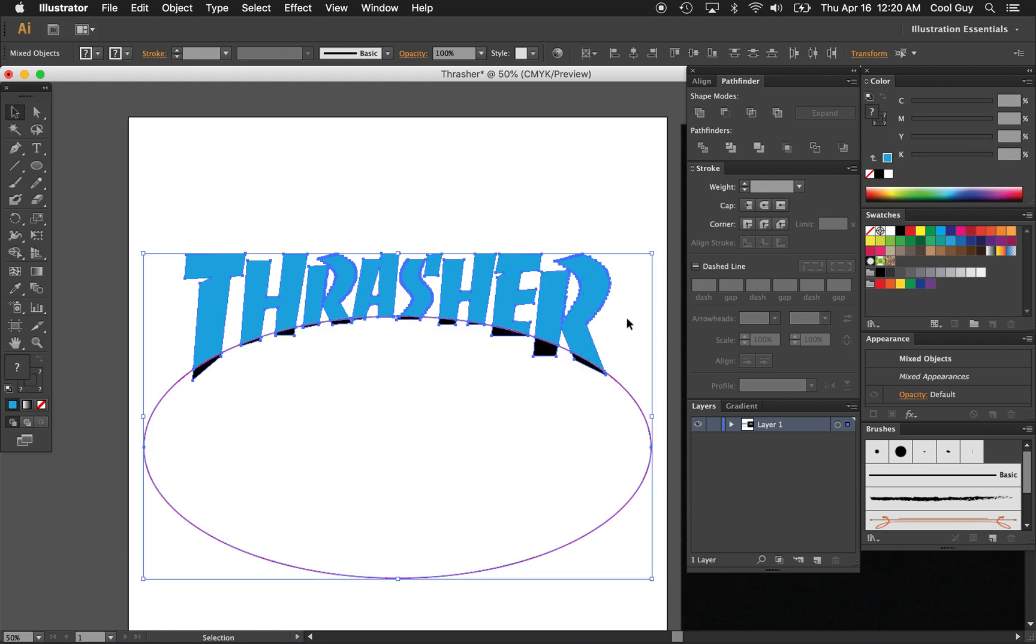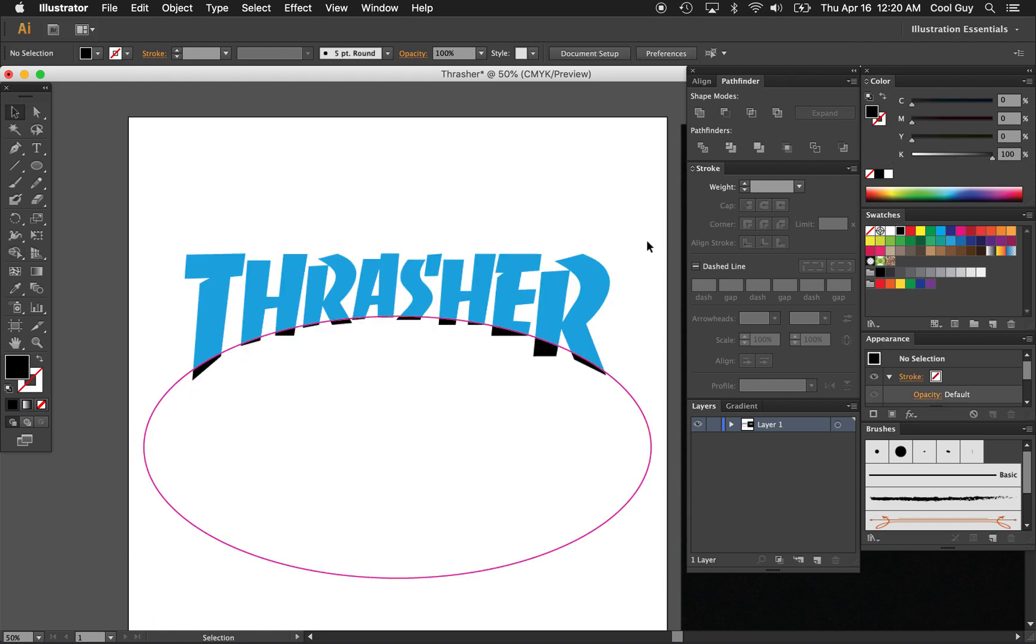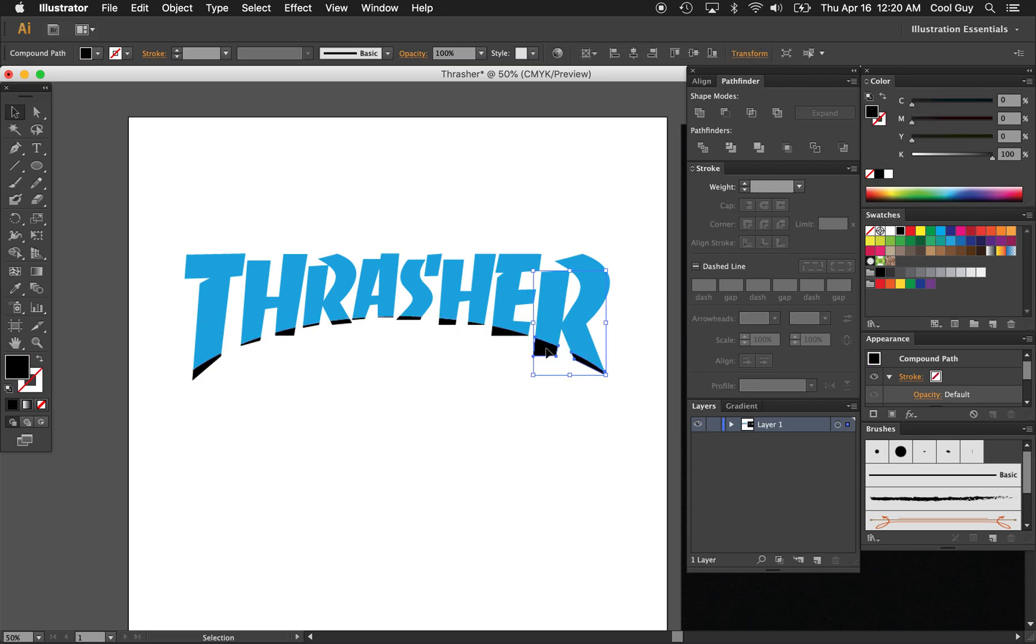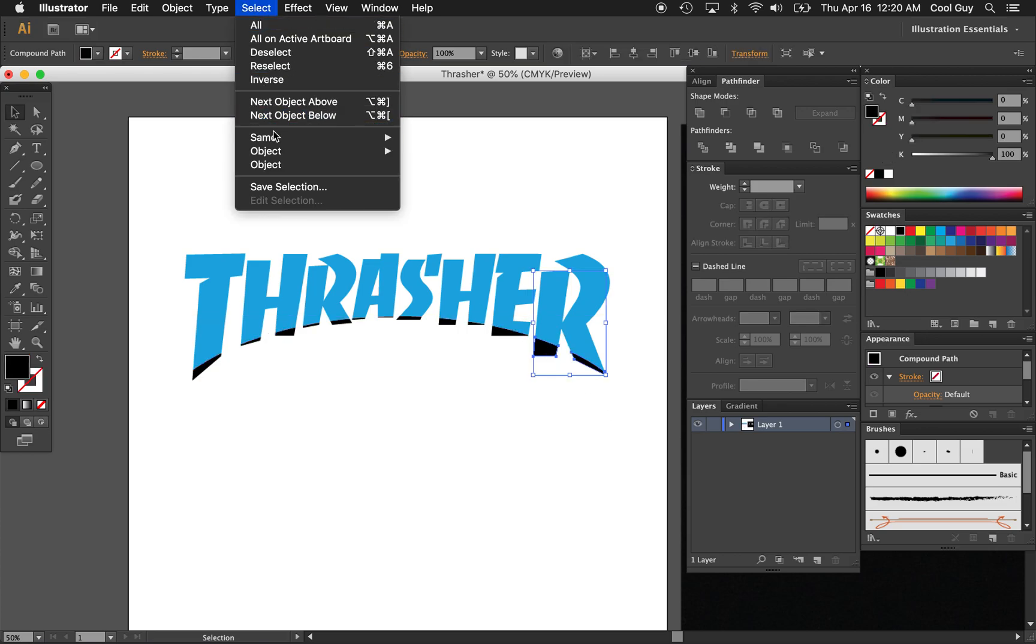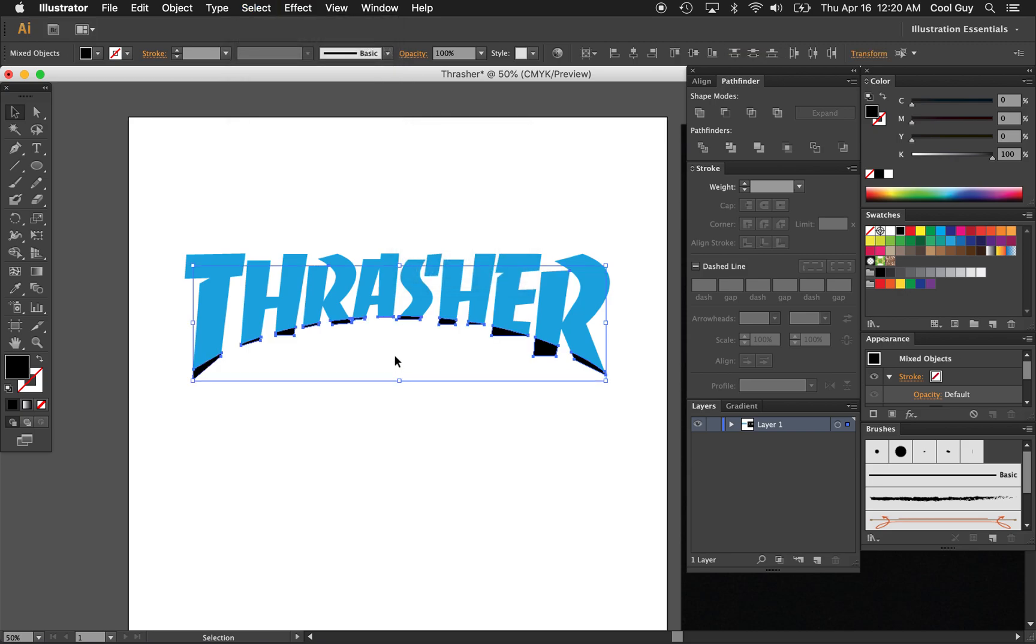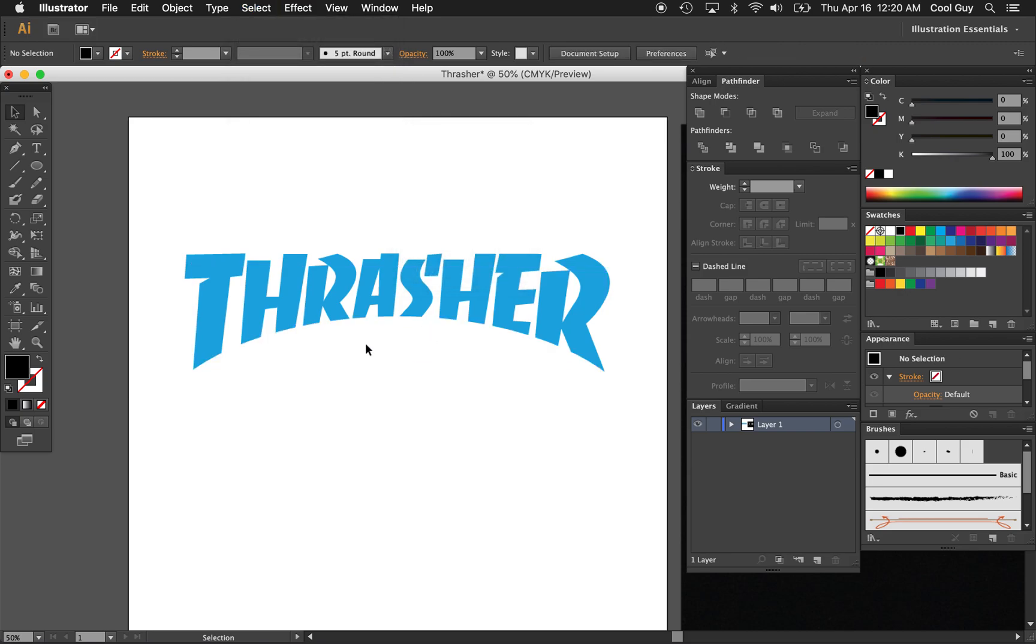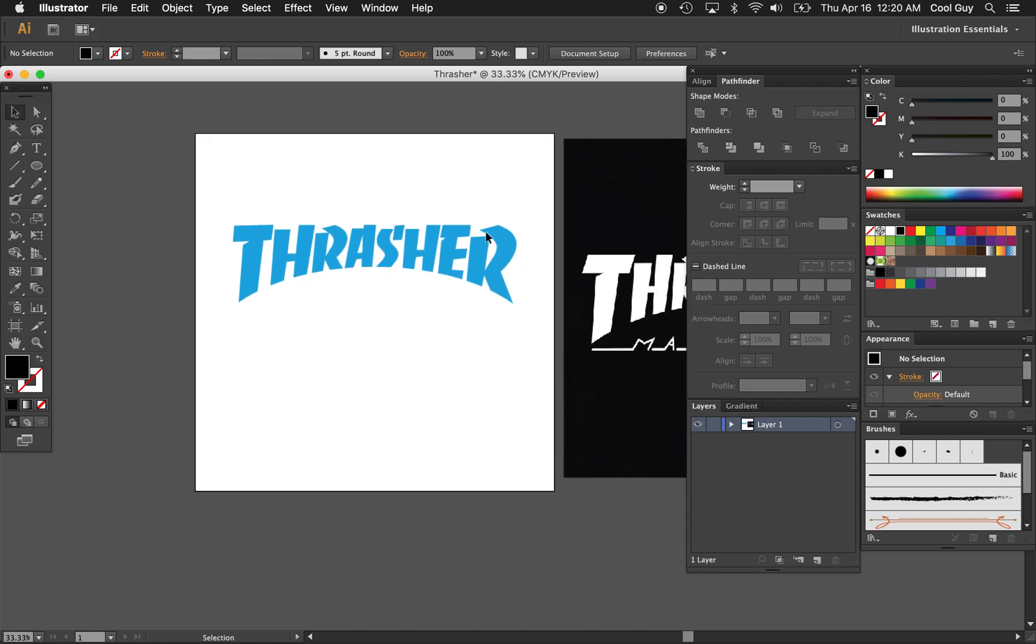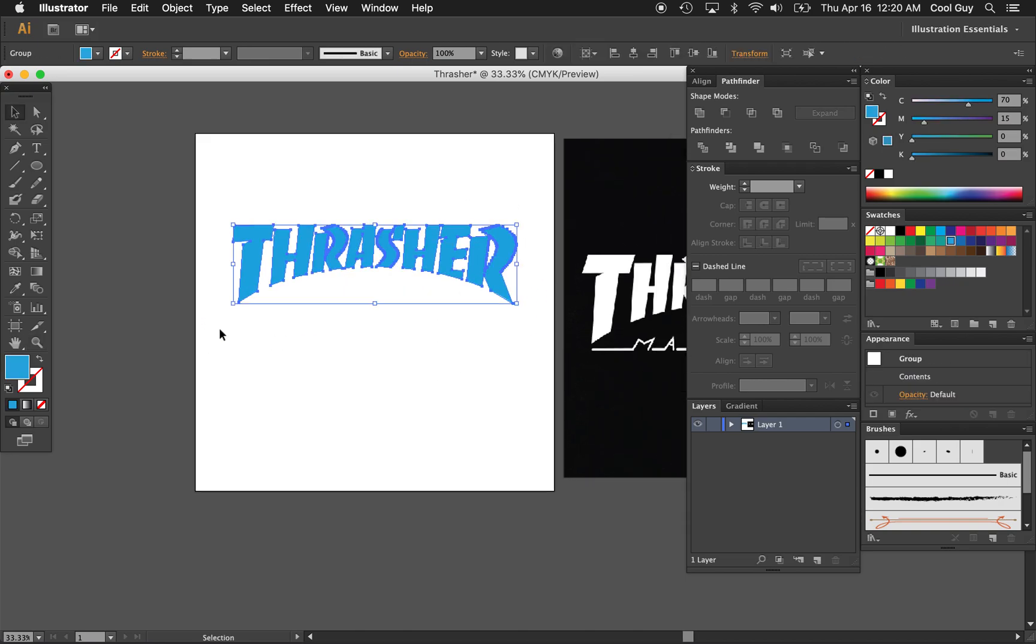Just do that only on top of the circle, leave all of the black bits at the bottom, delete your circle, then highlight the black. Go to select, same fill color, that's going to select all the black shapes, and just delete them. And there you go, you have the Thrasher logo.